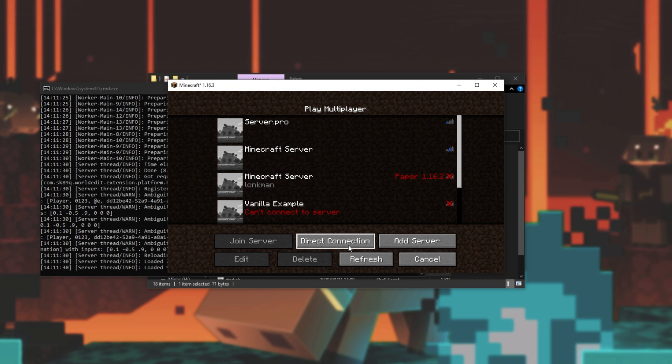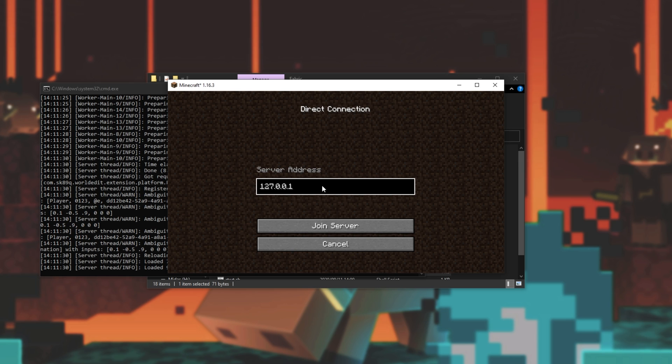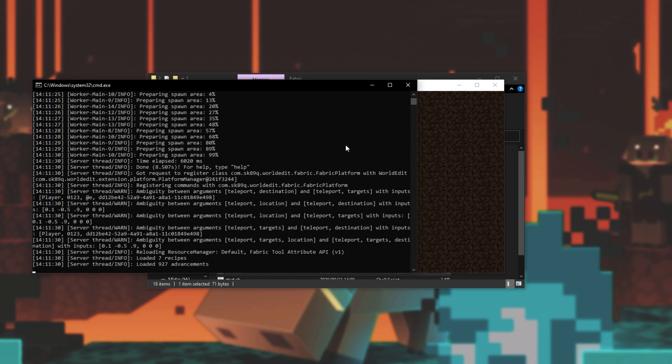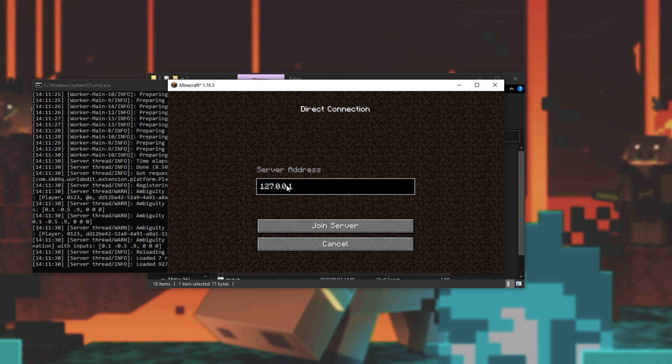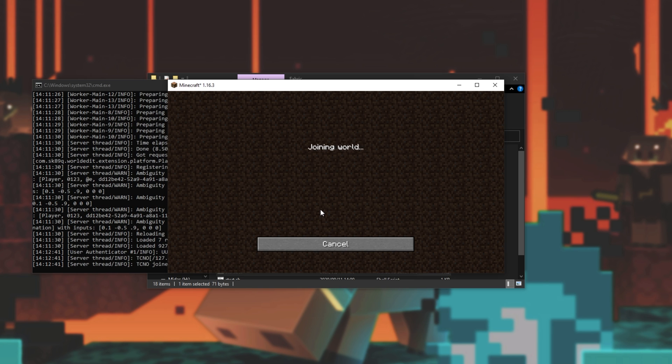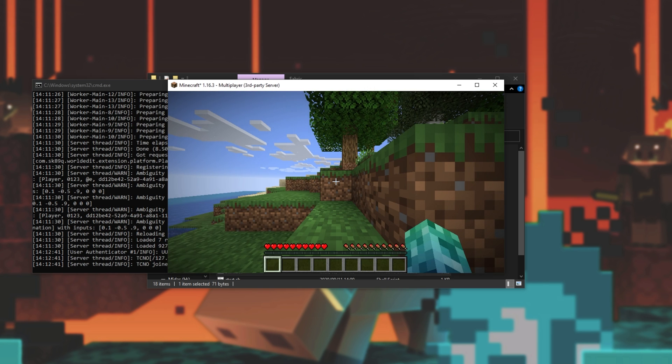To do that, either use the direct connection button or the add server button. I'll be using direct connection as just a little bit cleaner. Inside of here, we'll either enter localhost or 127.0.0.1 if you're running Minecraft on the same computer as the server. Because I am, I'll leave it as such. Then, if you change the port from 25565 to something else, add a colon followed by that port number. As such. I'll leave it as just localhost. Then, I'll click join server and we'll be connecting to our local fabric server. There we go.